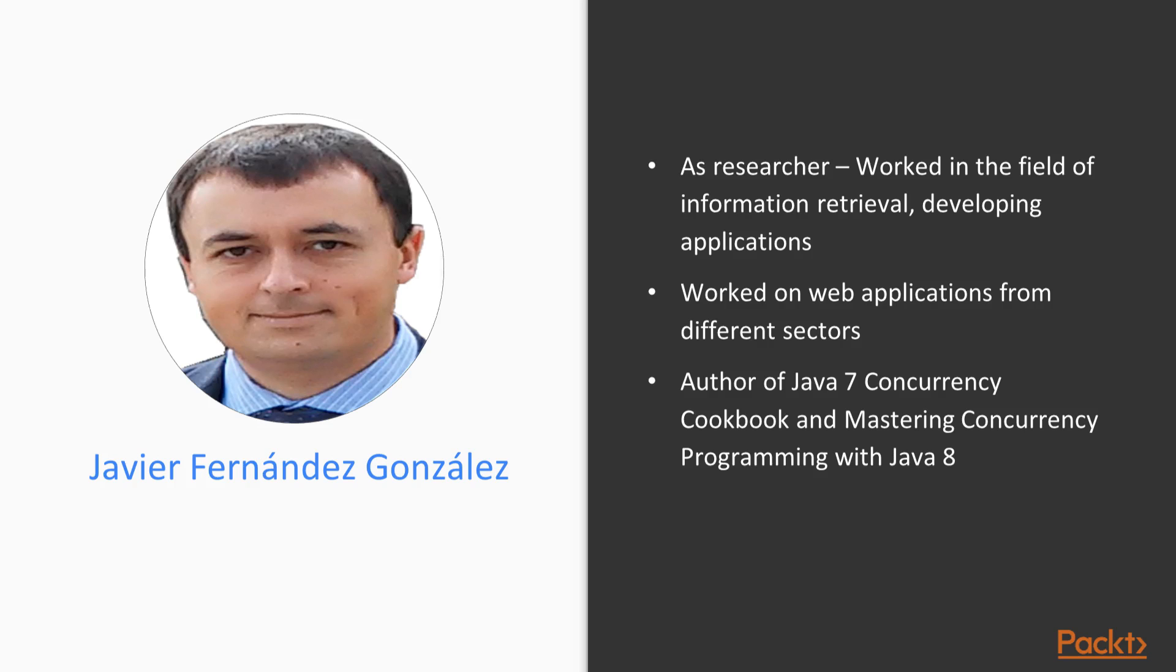He is the author of Java 7 Concurrency Cookbook and Mastering Concurrency Programming with Java 8, both published by Packt.